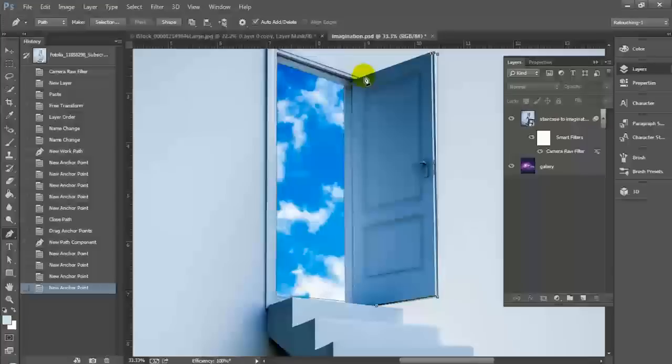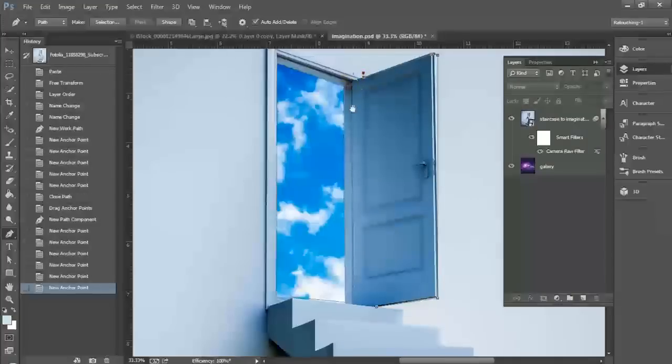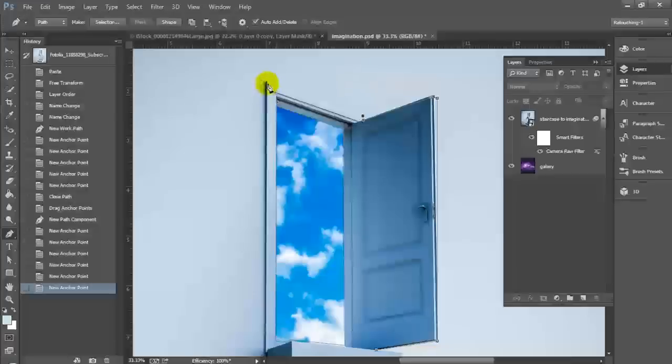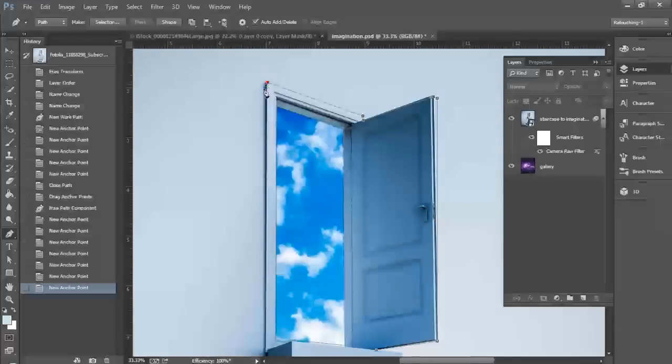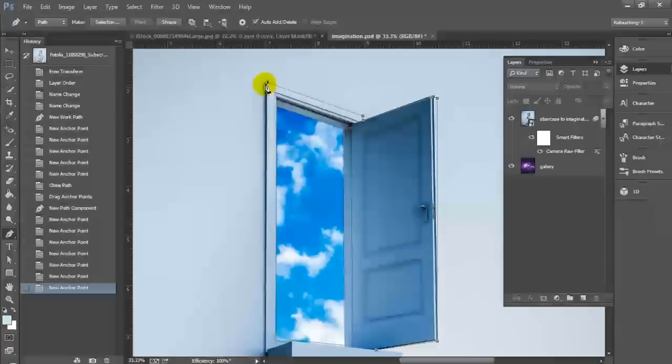And once you do that completely as we did with the interior of our door, you'll end up closing the path and having a complete shape for a selection.